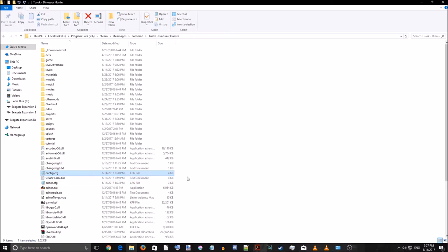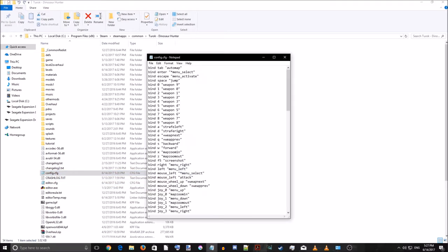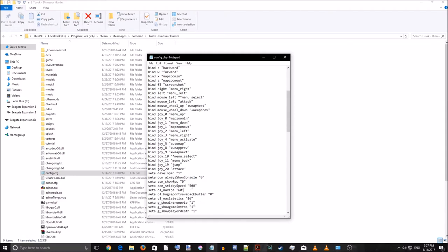Go open your config file. I just want you to go down to 'ceta developer' — yours is going to say 0, I want you to set it to 1. That will make you able to playtest your maps. It's way faster than just publishing your map and then testing it that way. You can just playtest through the editor, and that's one of the most important things about setting developer mode to 1.